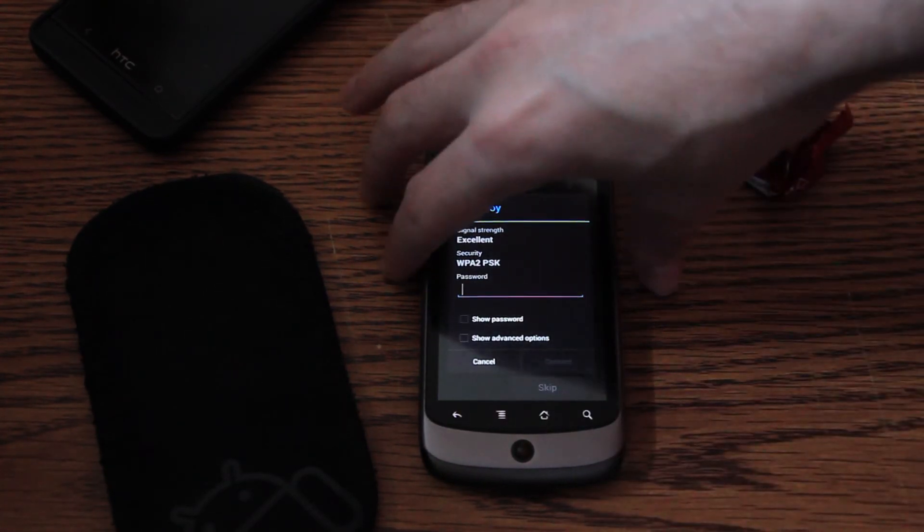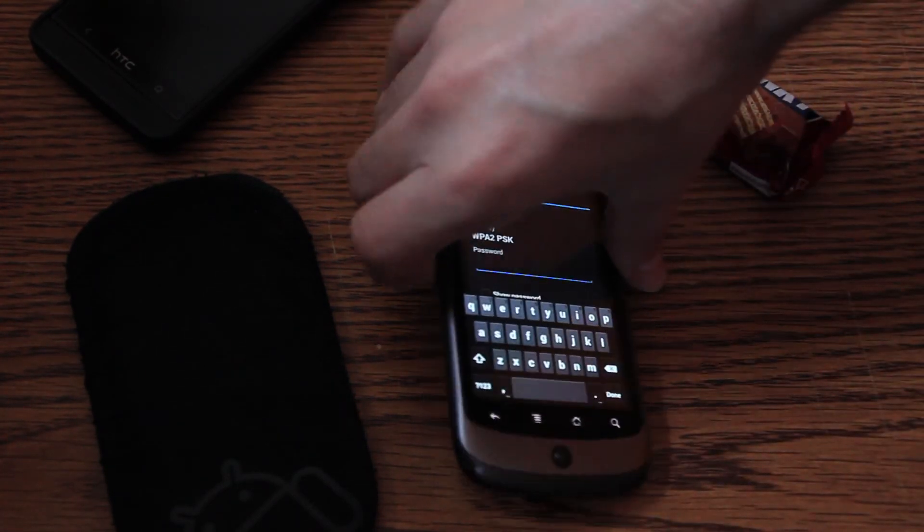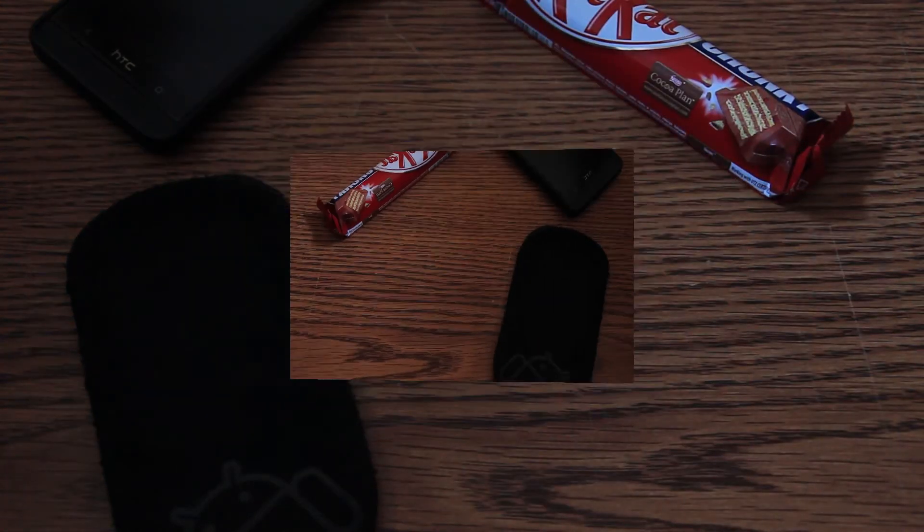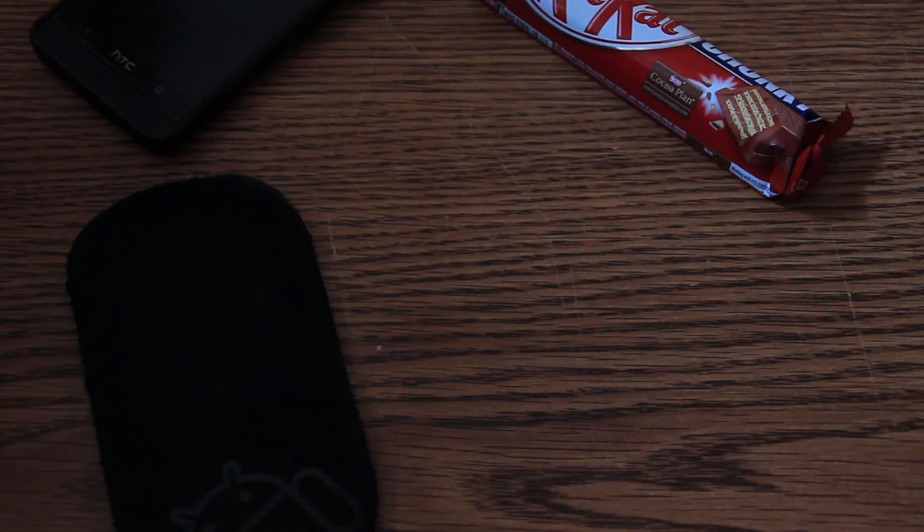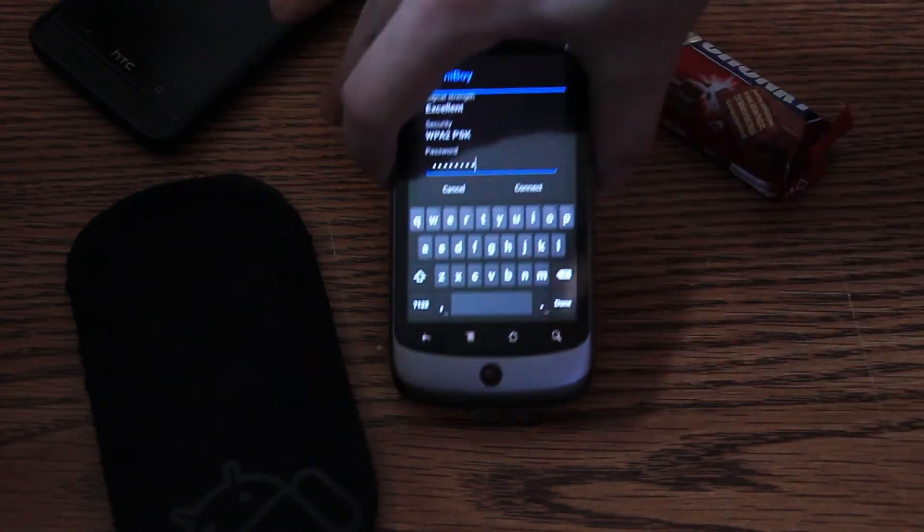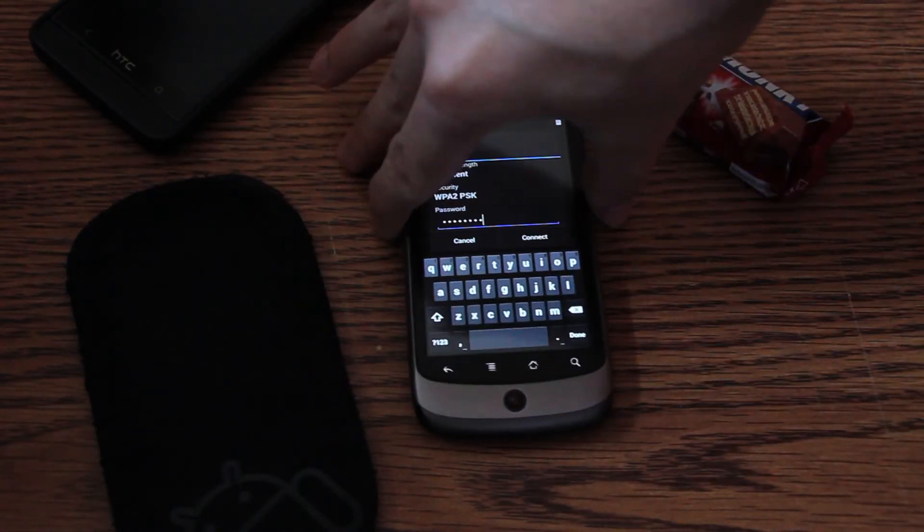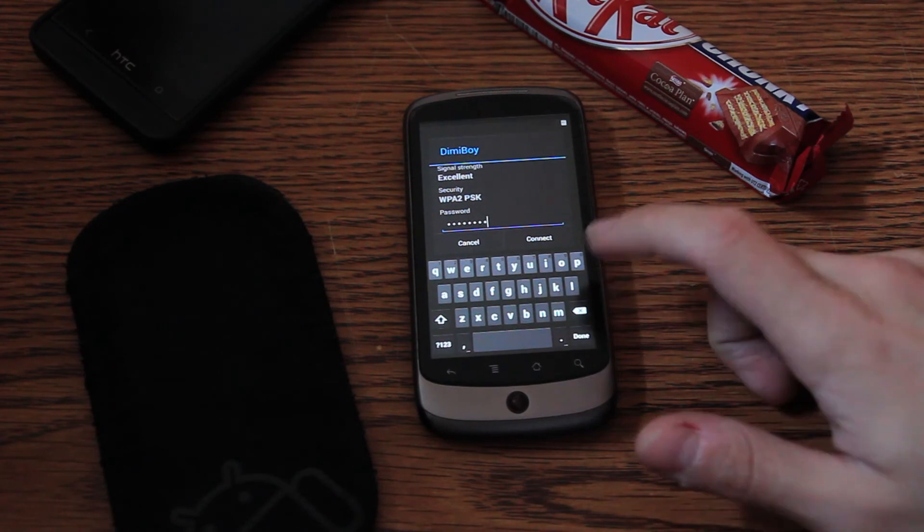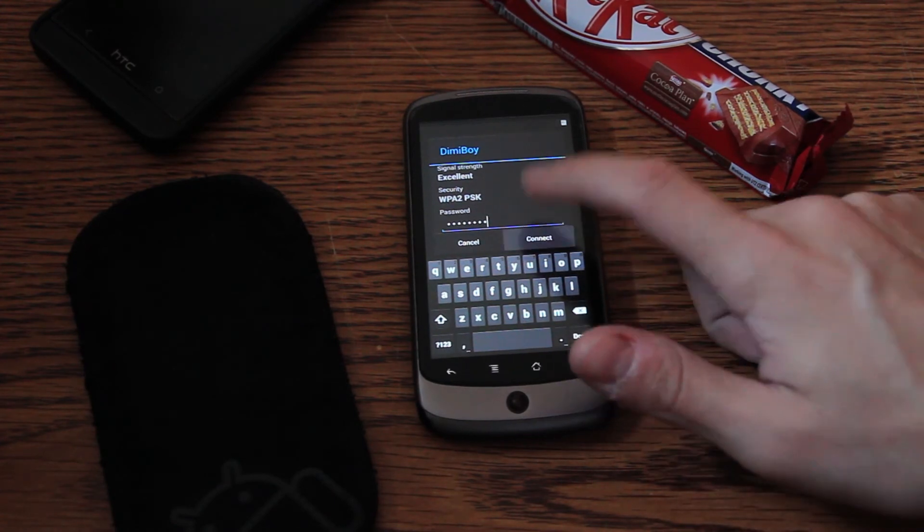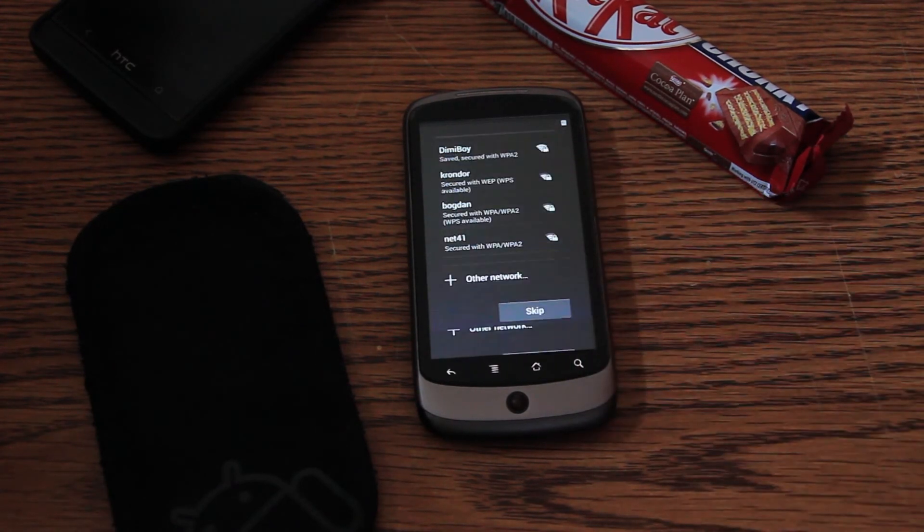Sorry, I'll have to put the password. I must say, the keyboard works pretty nice. Let's press connect.